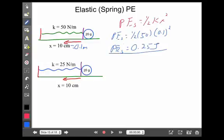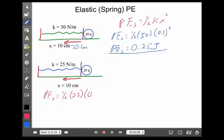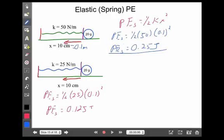For the second spring: one-half times 25 times (0.1) squared gives a potential energy of 0.125 joules — basically half, which makes sense because the spring constant was half. Notice there's a ball at the end of the spring, but the mass didn't come into play for calculating the stored energy.